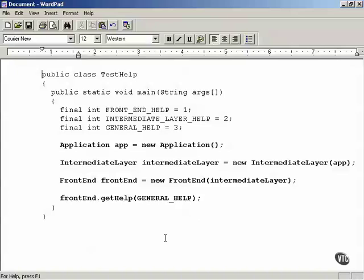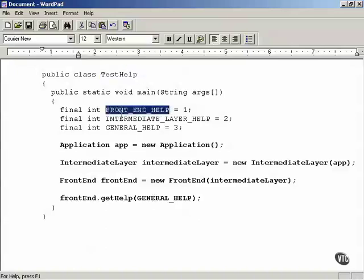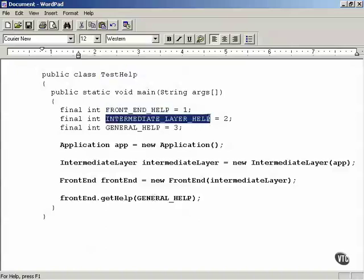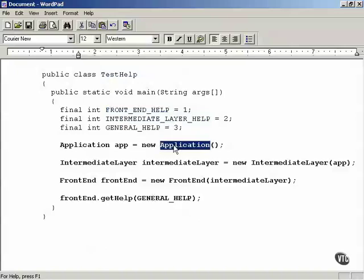We're ready to test our help application — our Chain of Responsibility design pattern example. We're going to create a program named TestHelp and define the help constants in this TestHelp example. Then I'm going to create an application object, which is the last link of the chain as you recall.